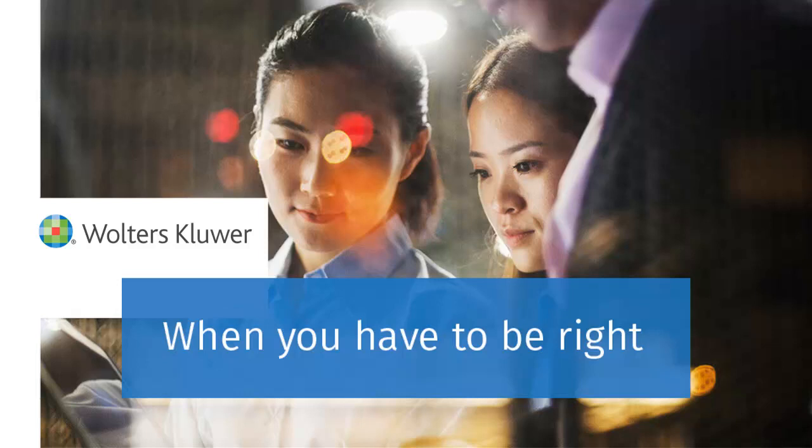Thank you for watching the video to learn how to use link to worksheets in CCH ProSystem FX tax.